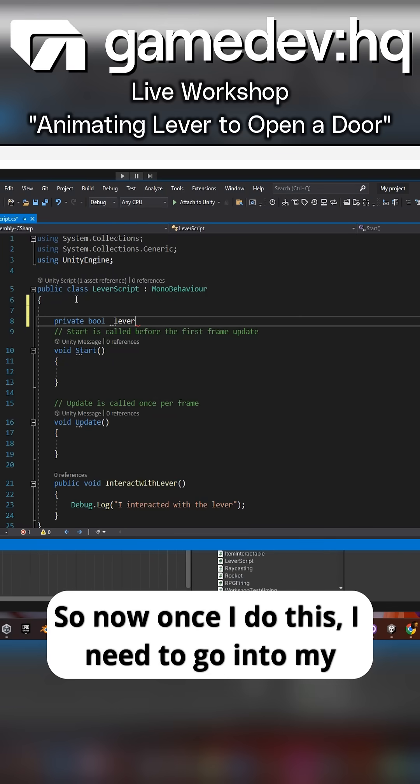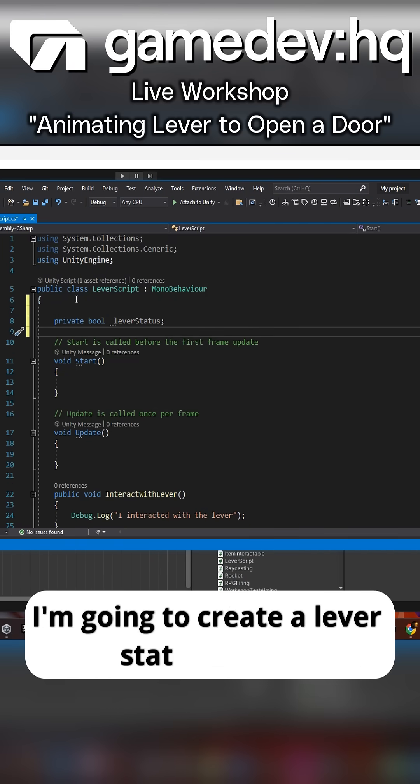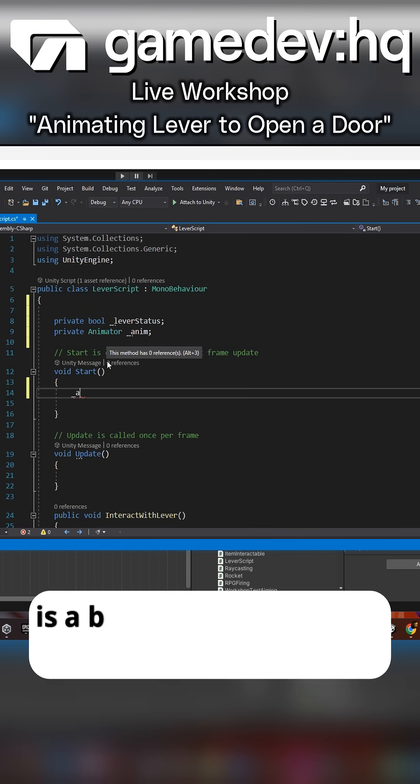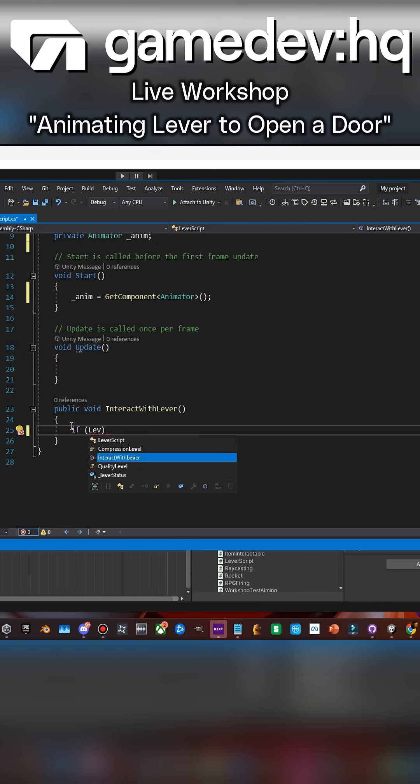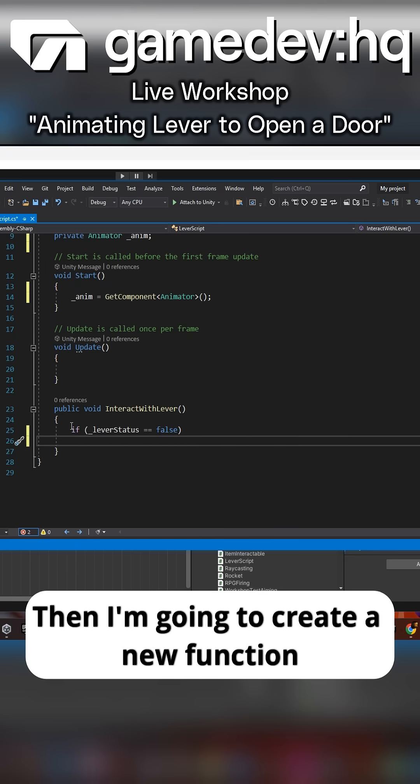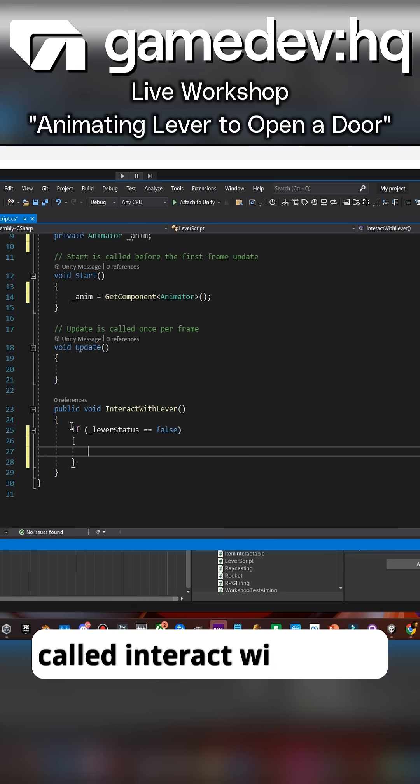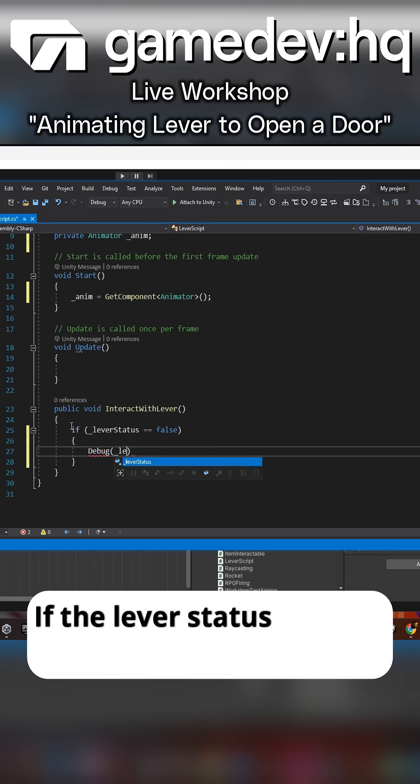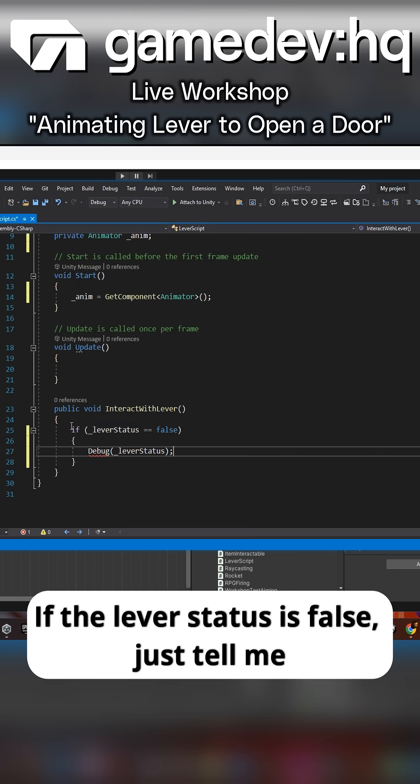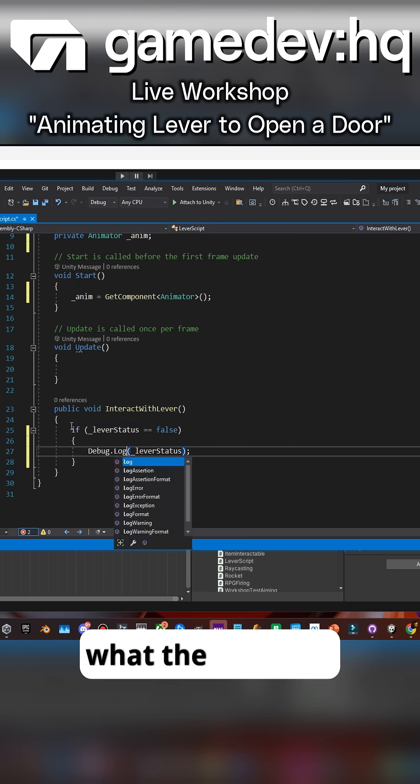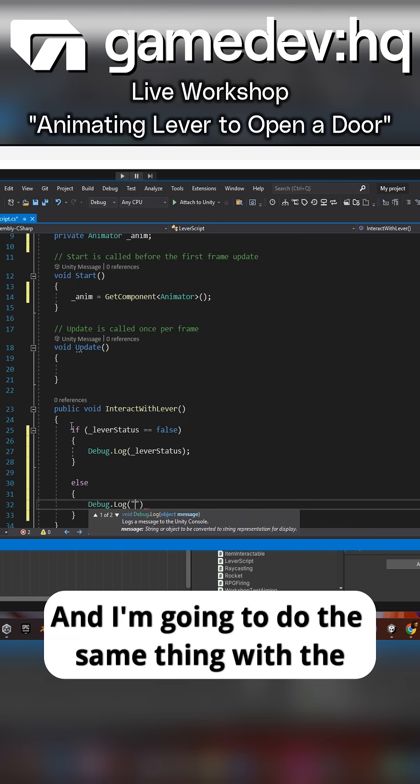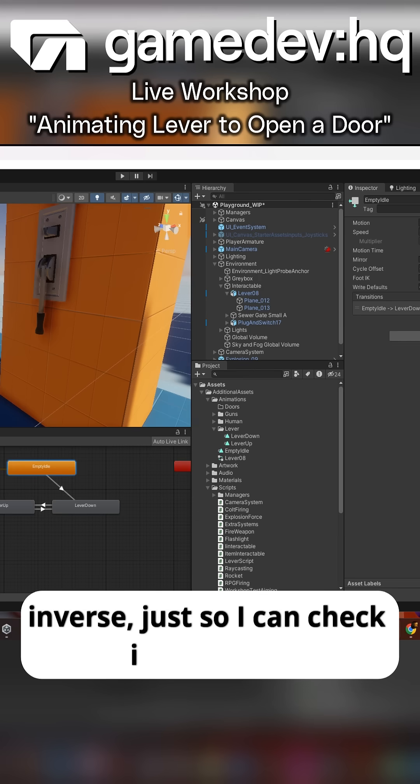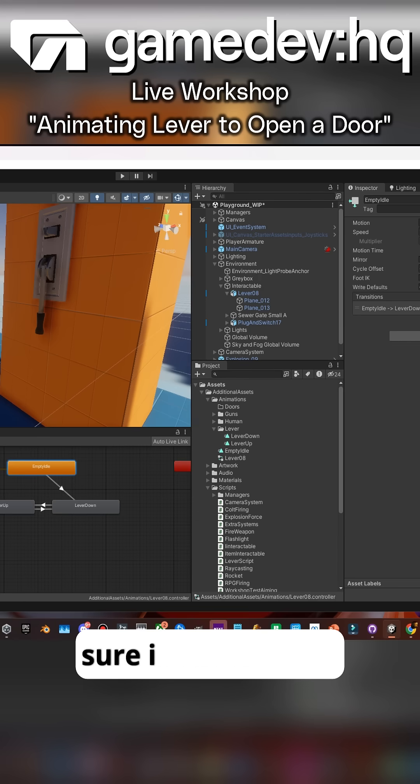I need to go into my script. I'm going to create a lever status, which is a bool, and connect the animation component. Then I'm going to create a new function called interact with lever. If the lever status is false, just tell me what the status is. I'm going to do the same thing with the inverse just so I can check it and make sure it works.